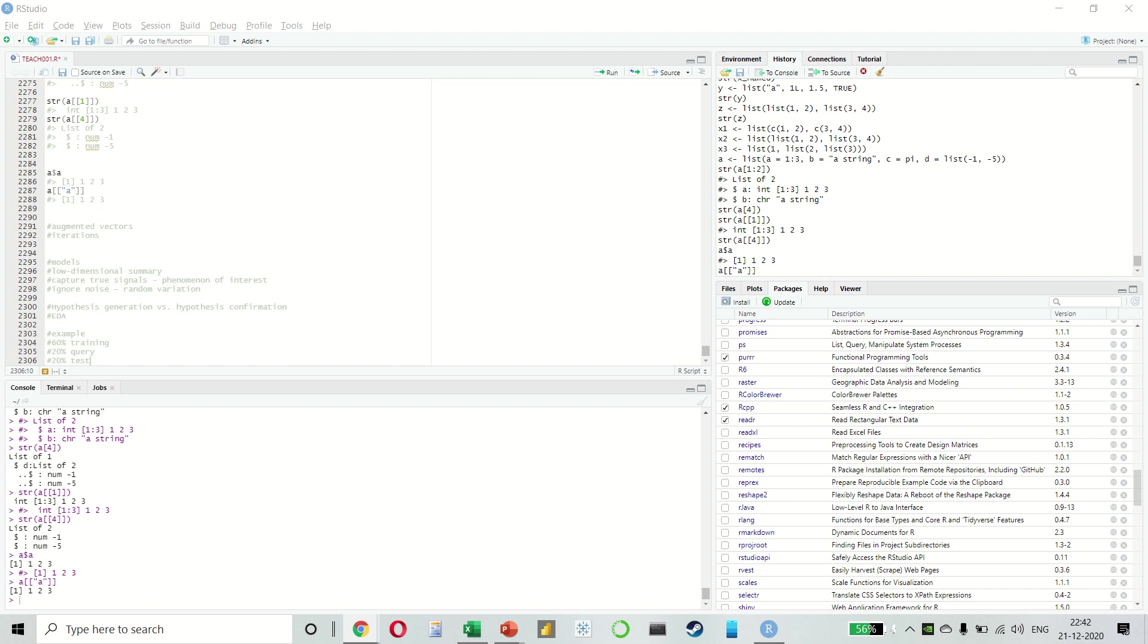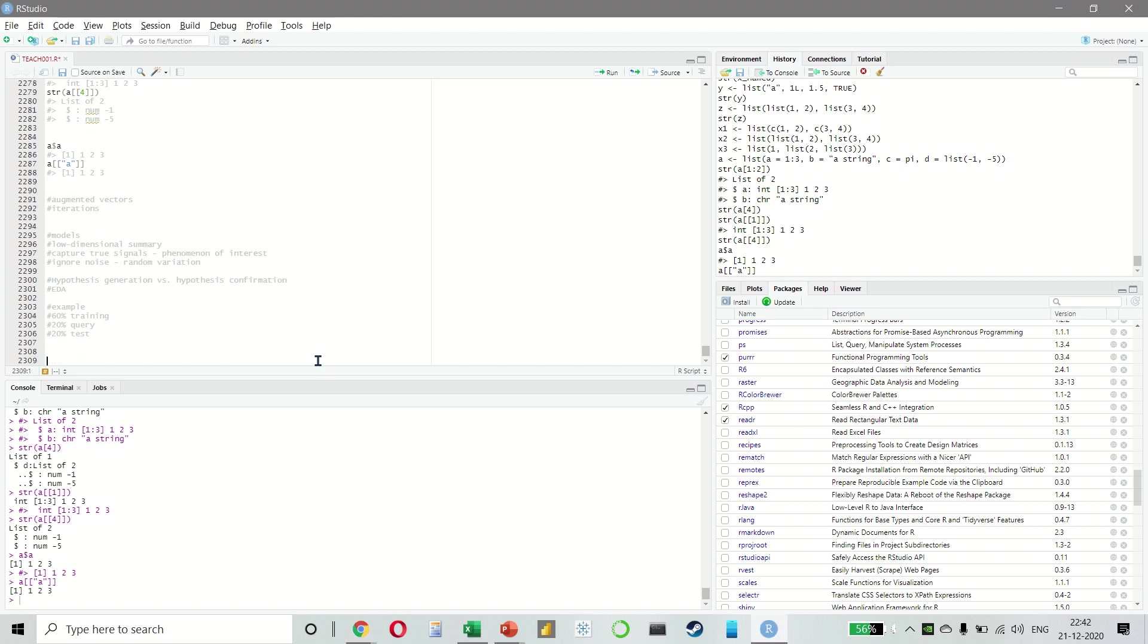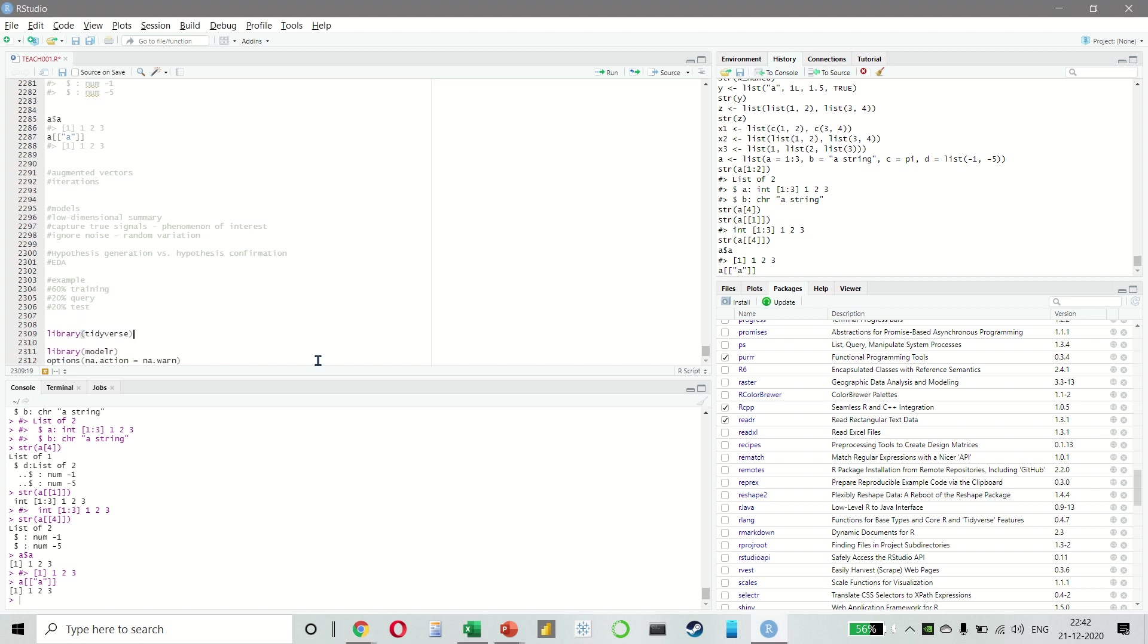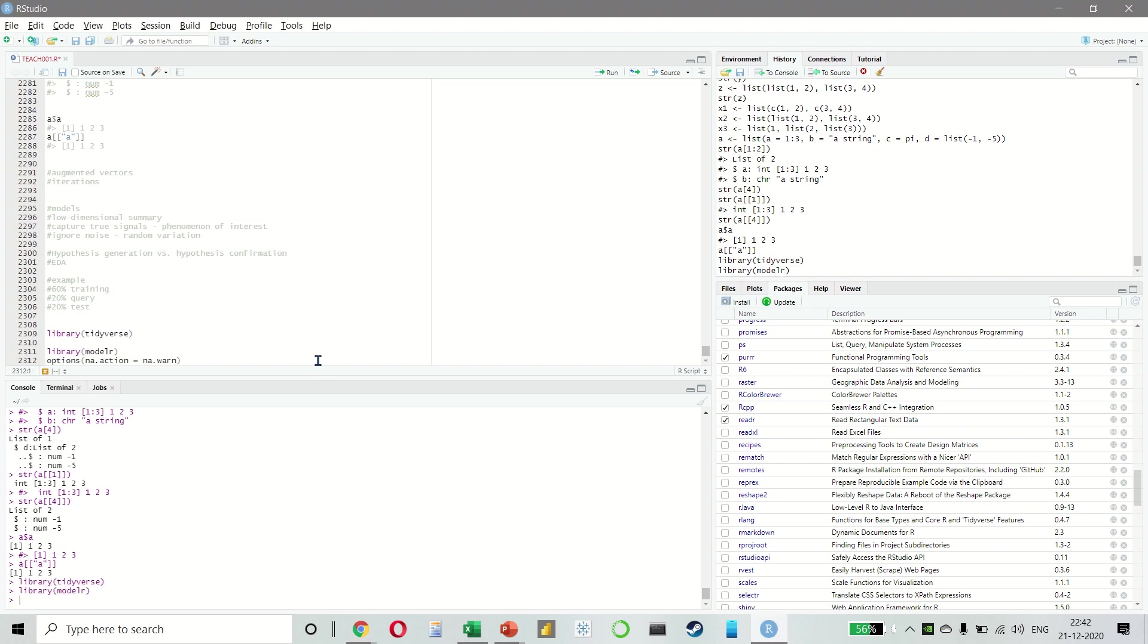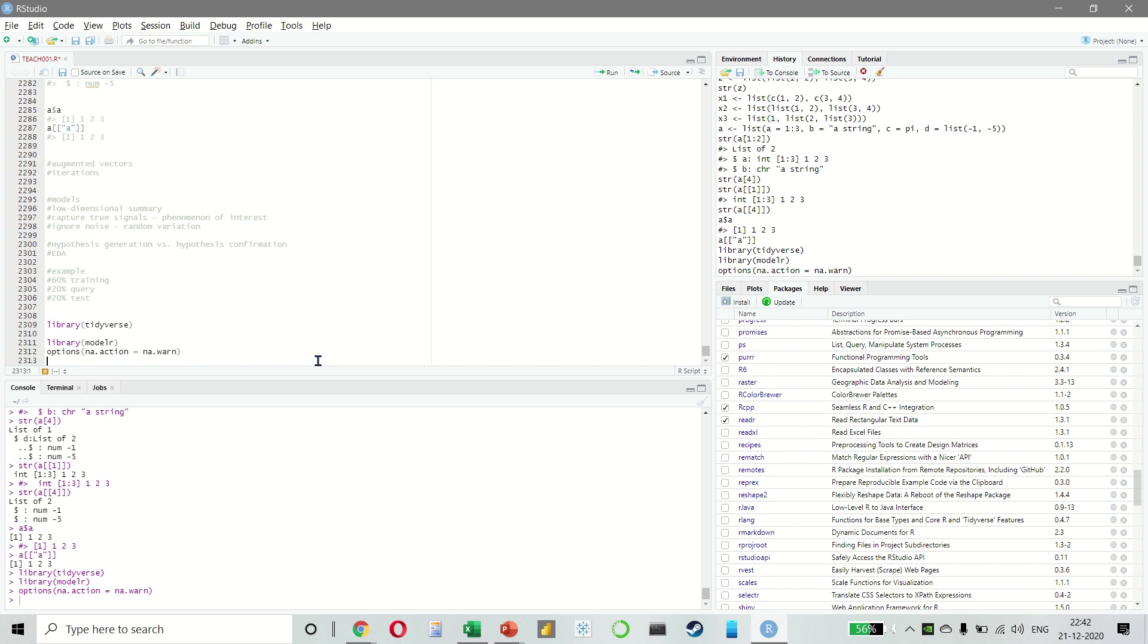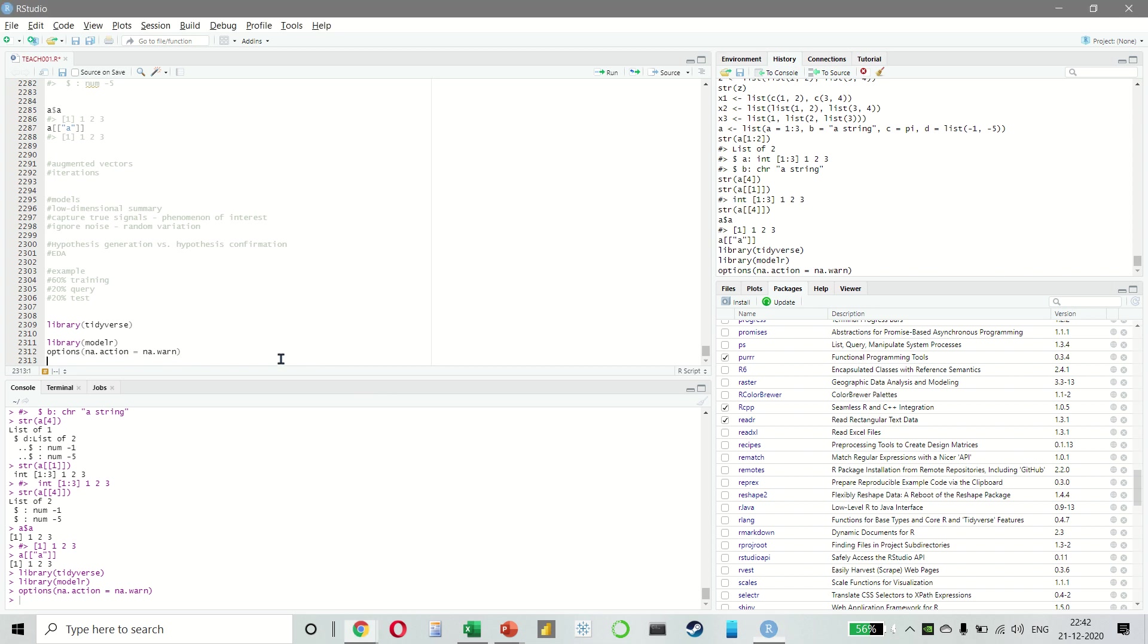Alright, let's jump straight into it. I think we have done a lot of theory. Let's do some examples. So I'm taking model R and let's look at a simple model to begin with.